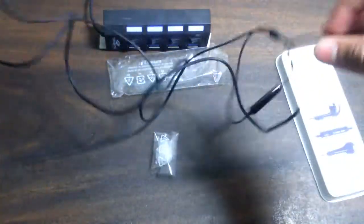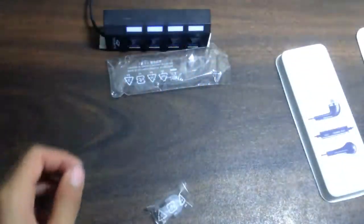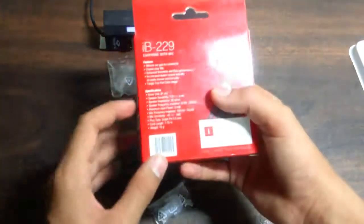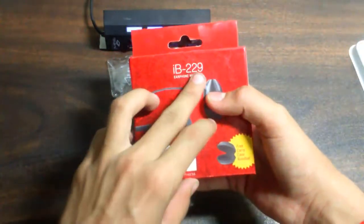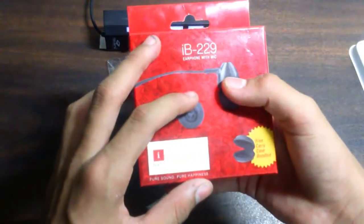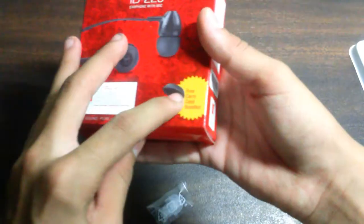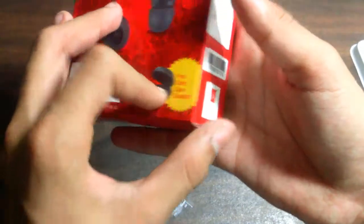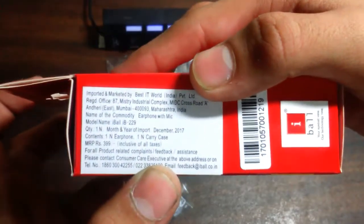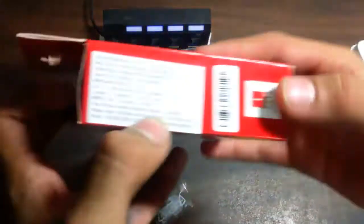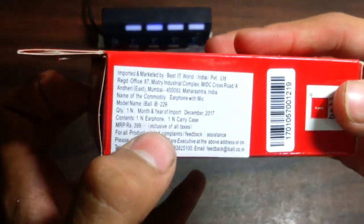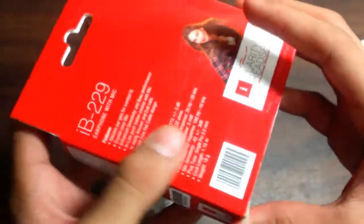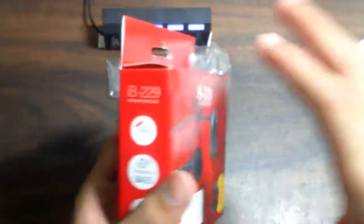Now open this one. It's iBall EZ 229 and it also has a mic. And guys, free carry case! Now let's talk about its price. It is given here 400 rupees, but I got this product, I'm not buying it online, I got this product at just 250 rupees guys.